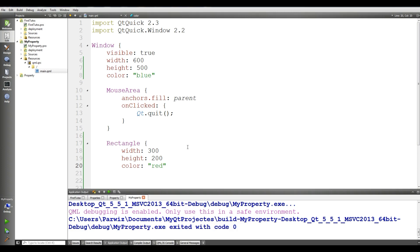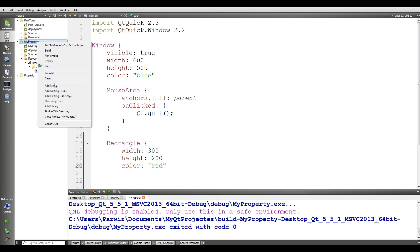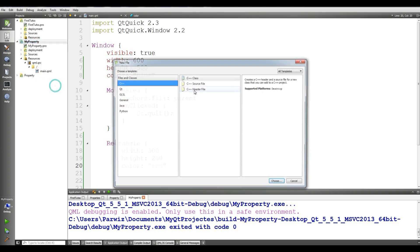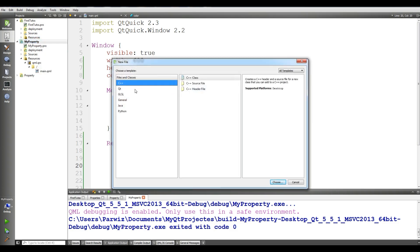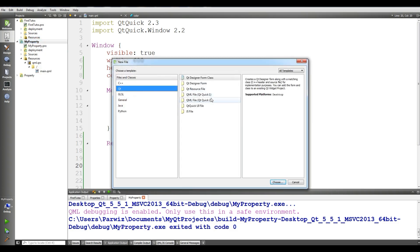A property has a well-defined type and can have an initial value. In QML properties we have types such as int, boolean, and string.